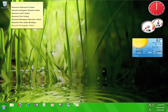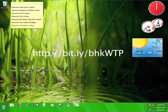12 p.m. tutorials has another video tutorial that focuses on Dynaweb that you can check out at bit.ly/bhkwtp.